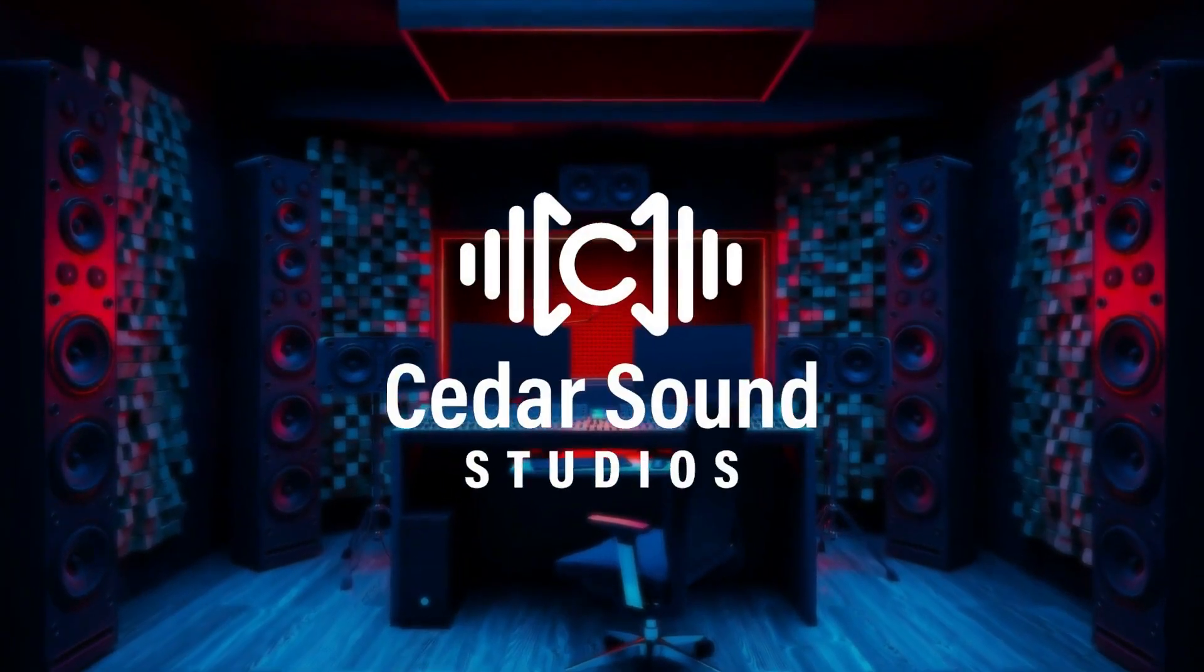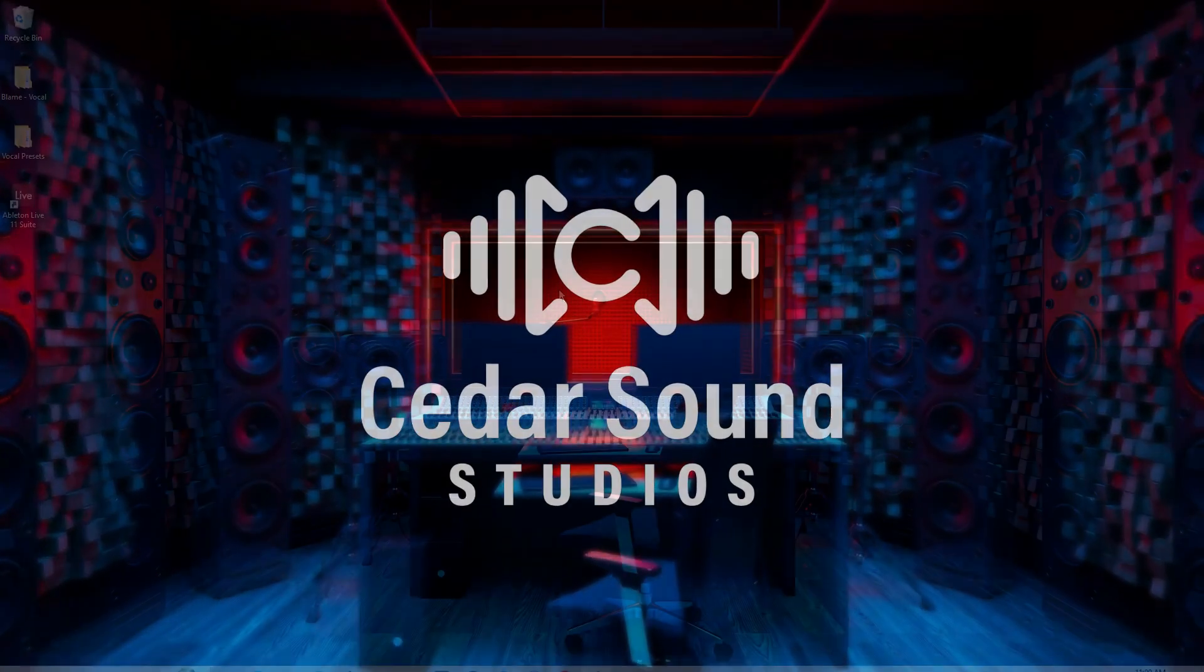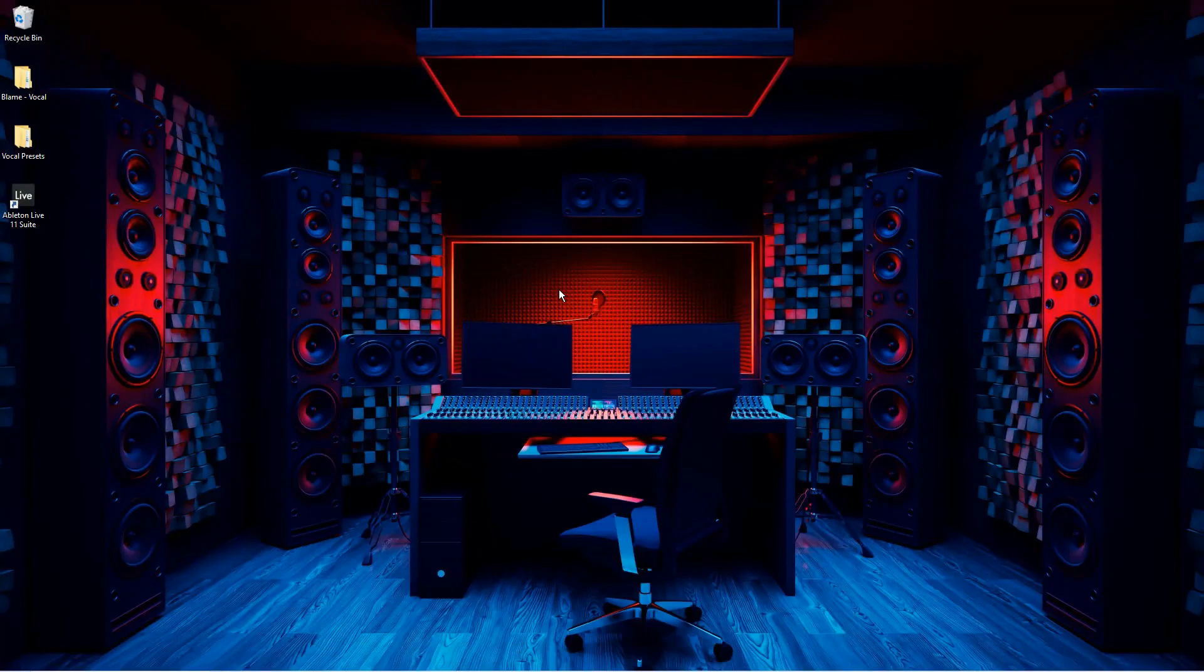How's it going everyone, this is Josh from Cedar Sound Studios. In this video I'll be going over how to install vocal presets into Ableton.